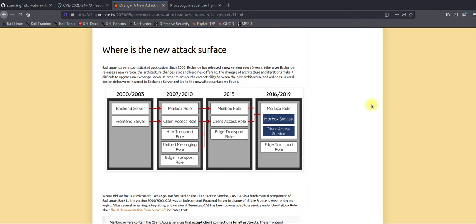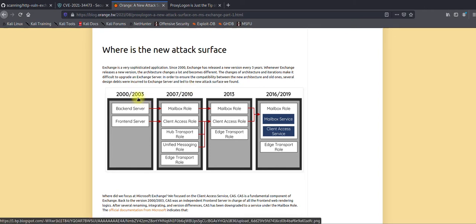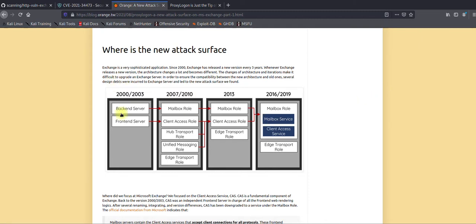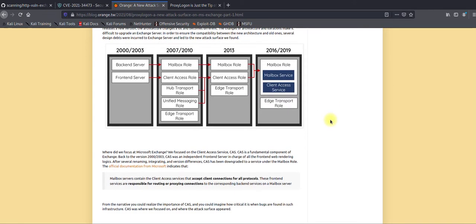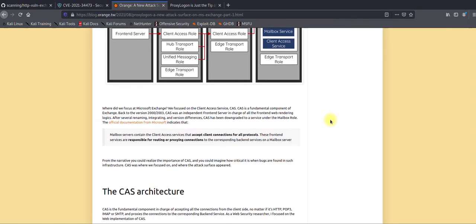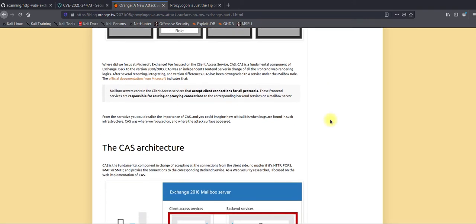Microsoft has released several Exchange versions: 2002, 2003, 2010, 2013, 2016, and 2019. Each has its own attack surface, different roles, and different features. In order to maintain compatibility across these versions, they had to rely on HTTP and cookies, along with a couple of other parameters.